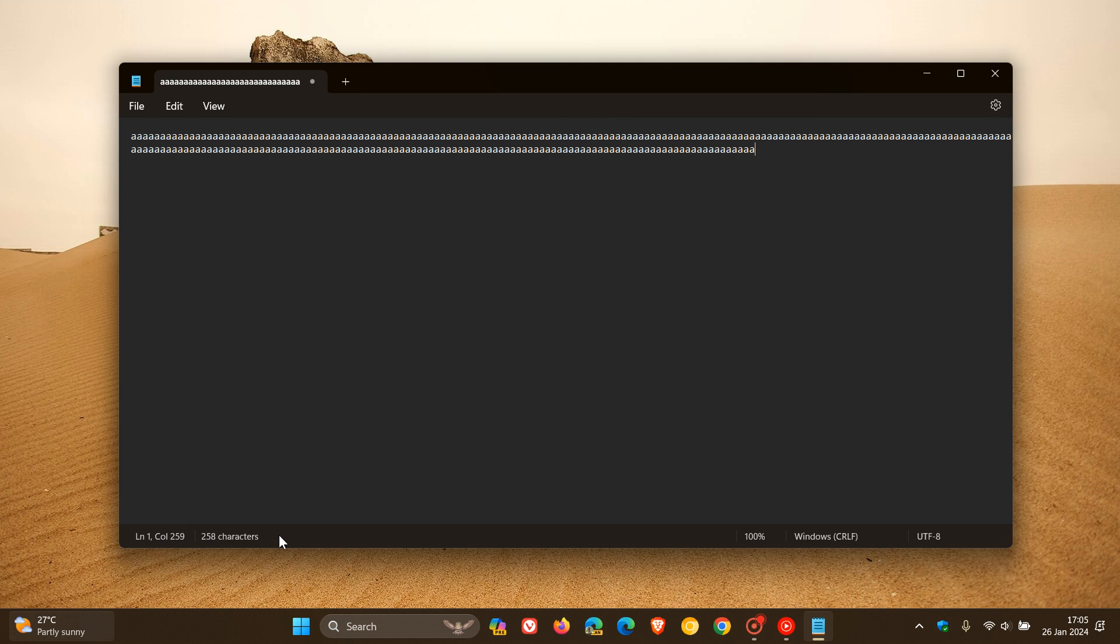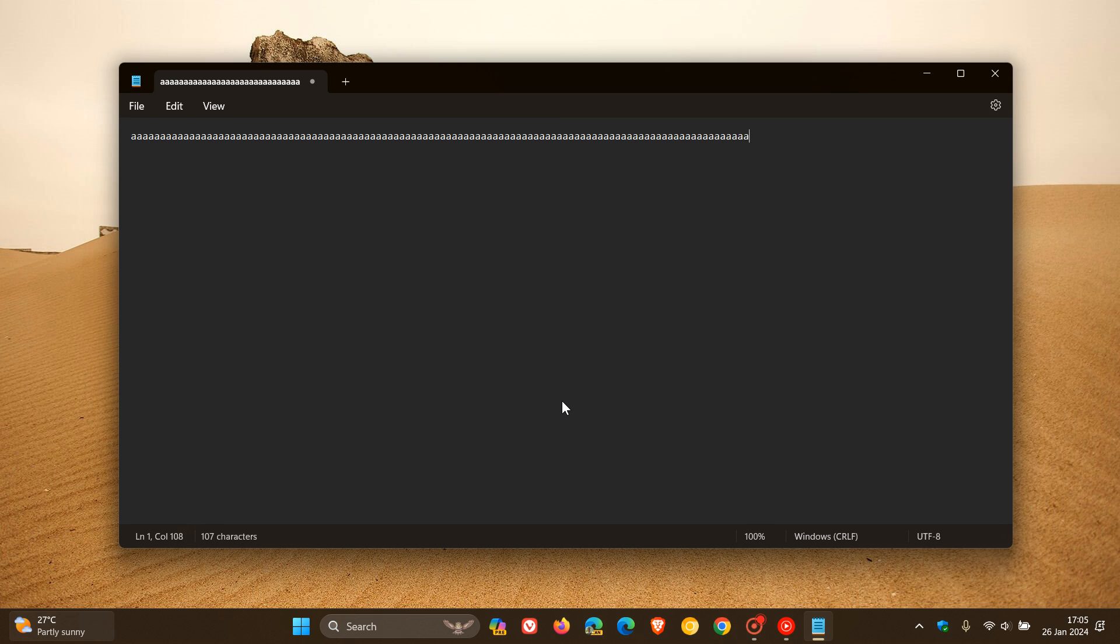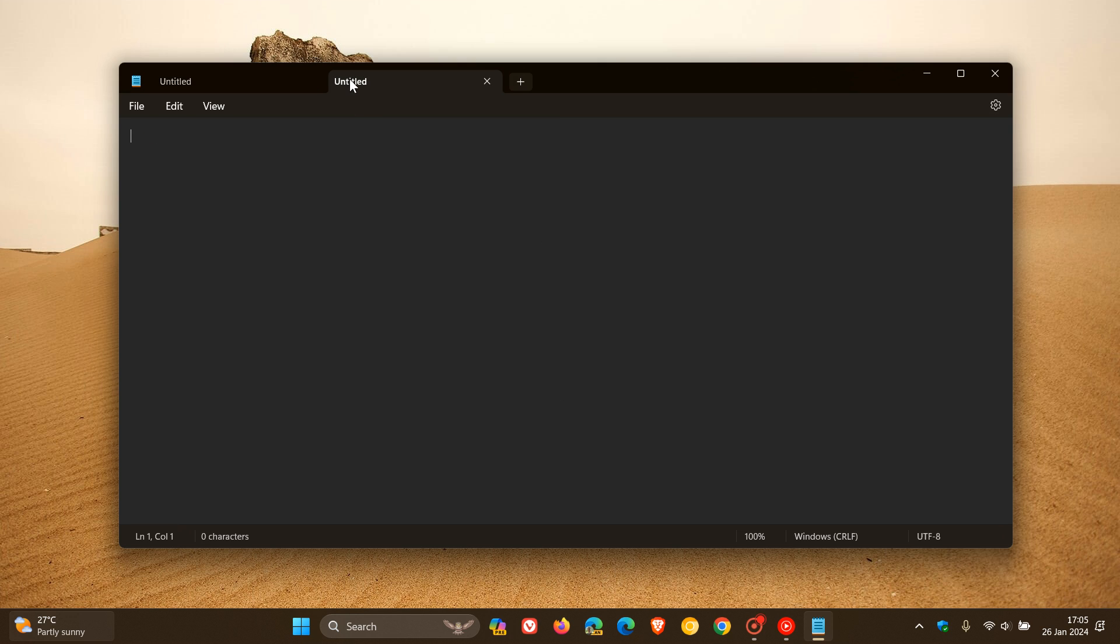And at the moment, I've got 258 characters. This is part of a good couple of useful features that Microsoft has been rolling out to Notepad over the last year or so. And we have received a couple of improvements with the tab support and the dark theme and so on.